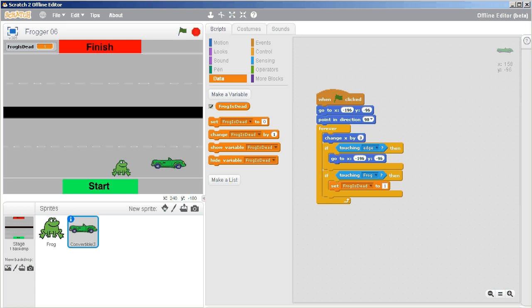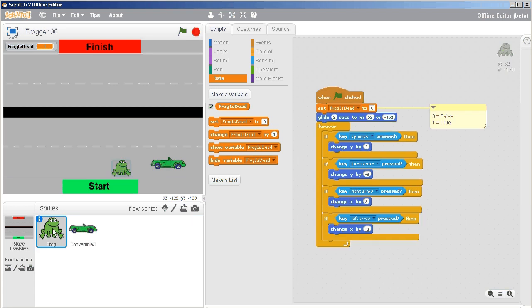In this video we need to make it so the frog receives the message that it's dead, then does a routine to die, but also has to do some kind of routine to come back to life again. We're done with the killer car, so let's go to our frog.